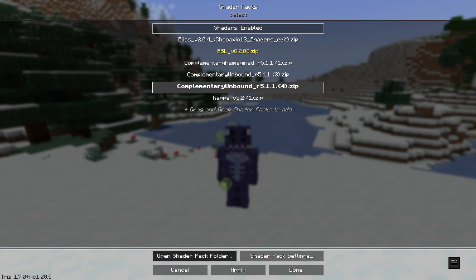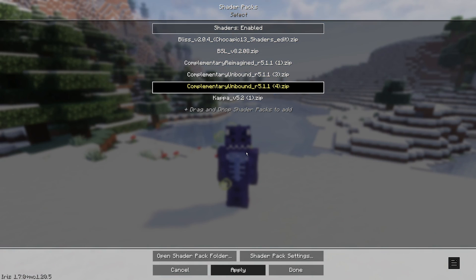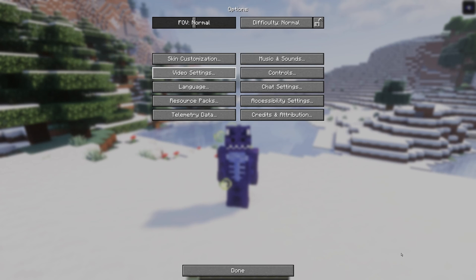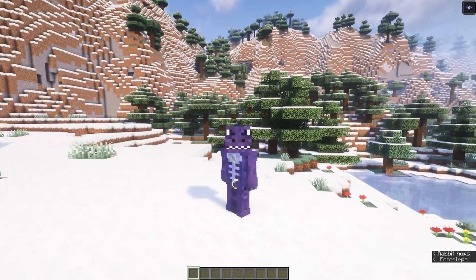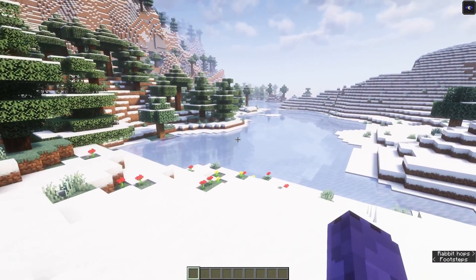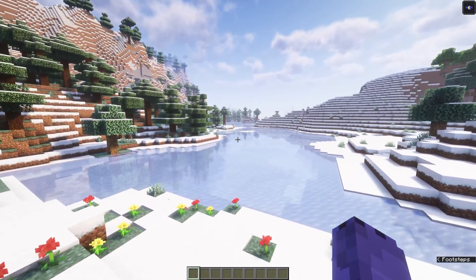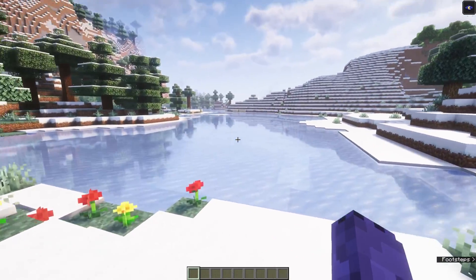Open Minecraft back up and you will see your Complementary Unbound shader pack appear in the list. Click on it, then click 'Apply.' It may take a few seconds depending on your hardware. Once done, click 'Done' and return to the game. As you can see, we now have beautiful Minecraft shaders — Complementary Unbound running through Iris.